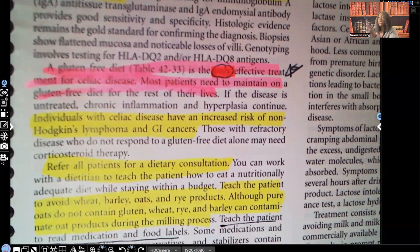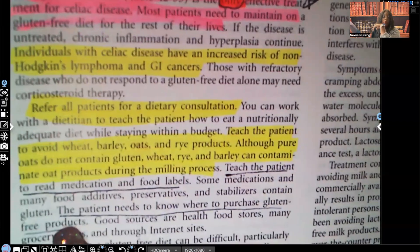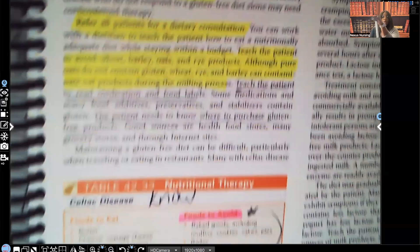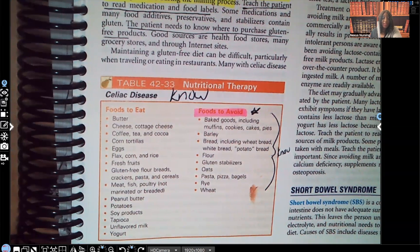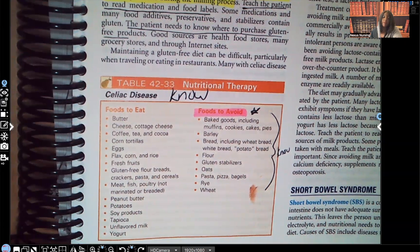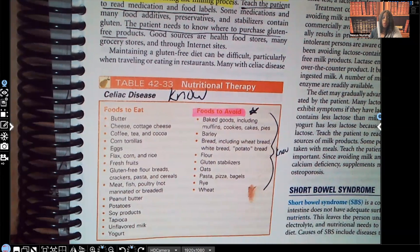They need to know where they can purchase gluten-free foods. Take a look at this table — the types of foods the patient absolutely must avoid include: baked goods such as muffins, cookies, and pies; barley; bread including wheat bread, white bread, and potato bread; flour; gluten stabilizers; oats; pasta; pizza; bagels; rye; and wheat. They have to stay away from all of these foods to remain healthy. There are also foods they are allowed to eat, so make sure you review that list. If you have a test coming up on celiac disease, you will get at least one question on foods to avoid, so be familiar with this list.